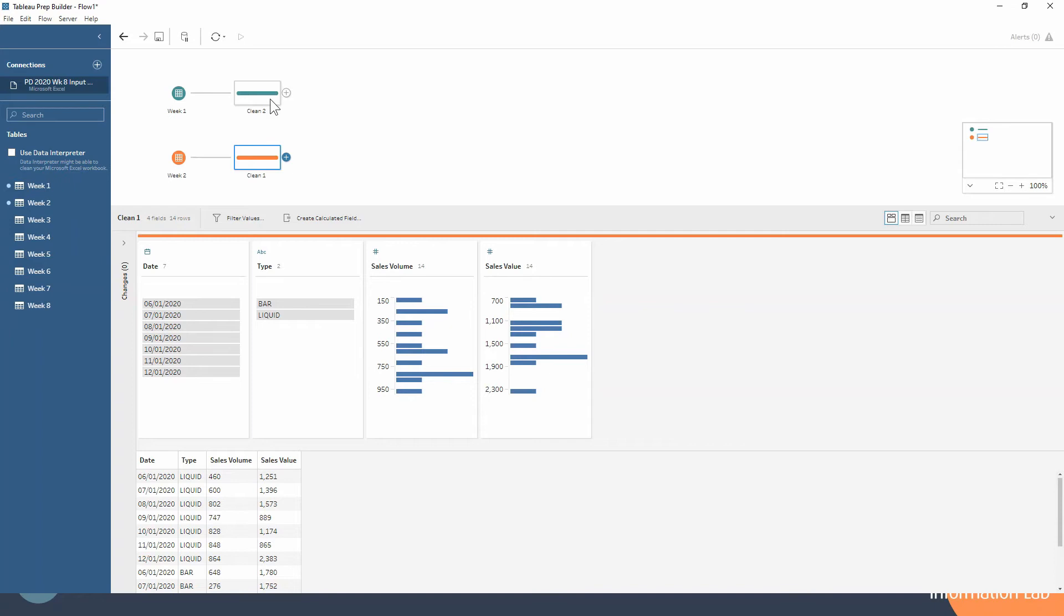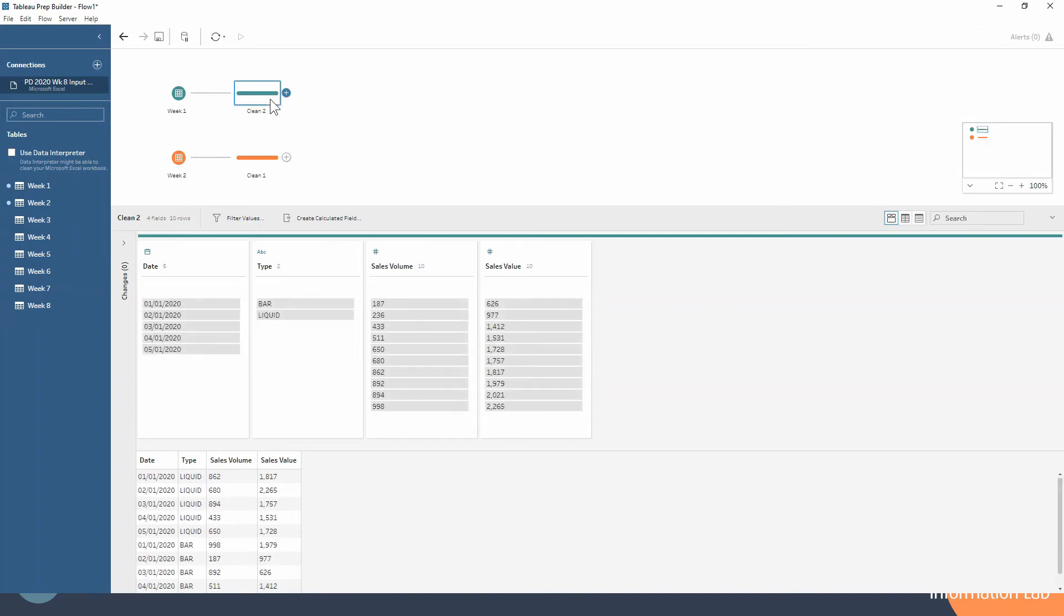We just want to be able to stack these data sets on top of each other because they're exactly the same. We just want to have a column that has all of the dates possible in it, no matter what the week, basically. We just want it all in one place.